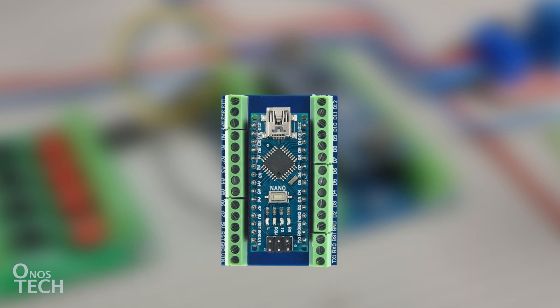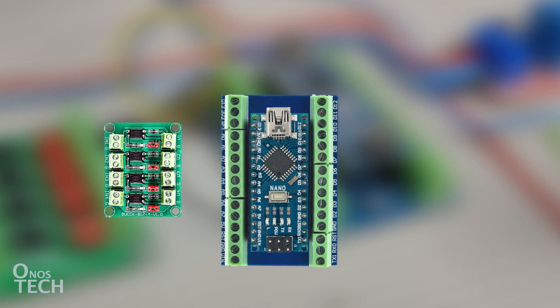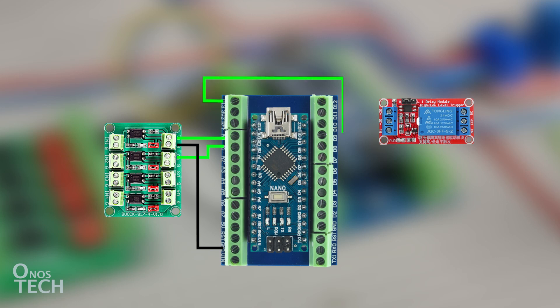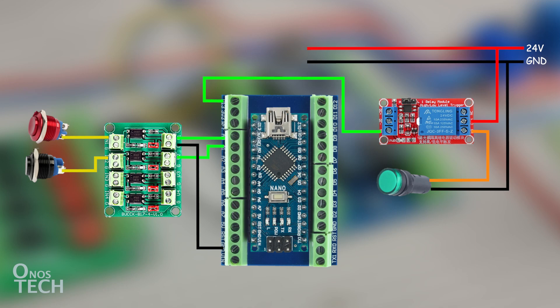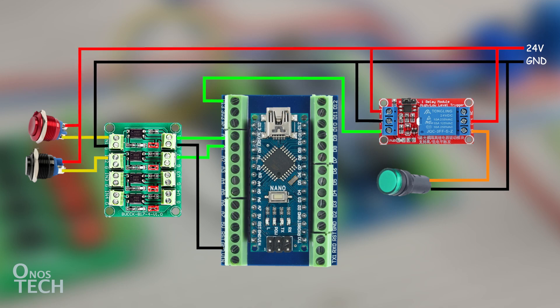An Arduino Nano on an adapter board, a PC817 opto isolator module, a relay module, two push-button switches, an indicator, and a power supply.